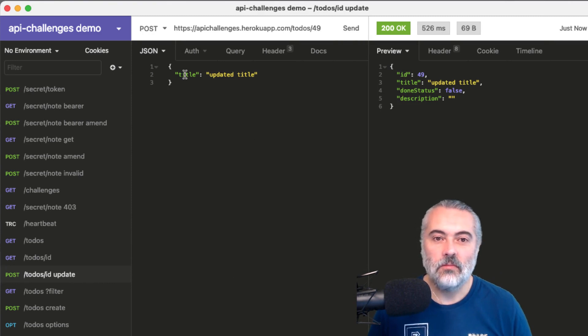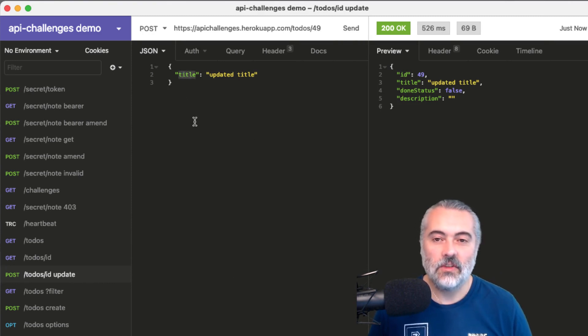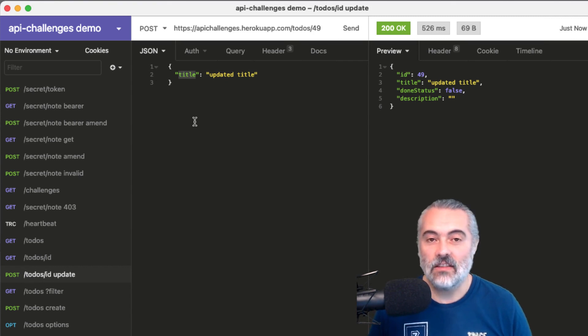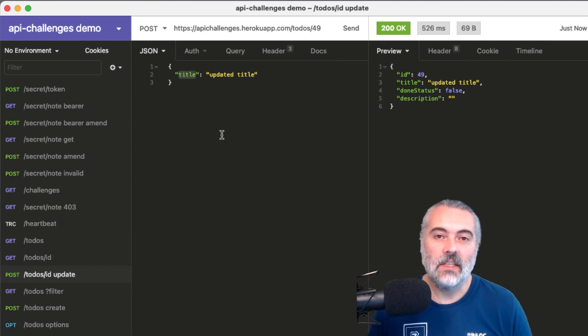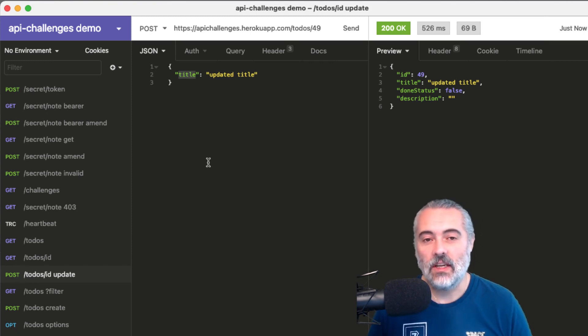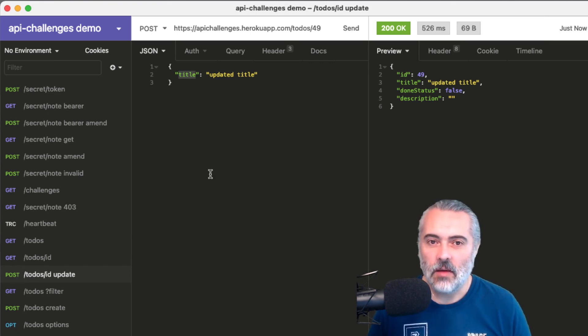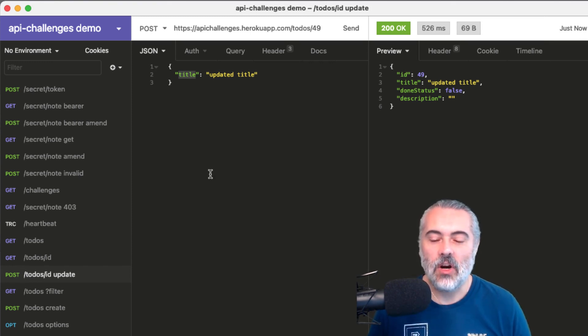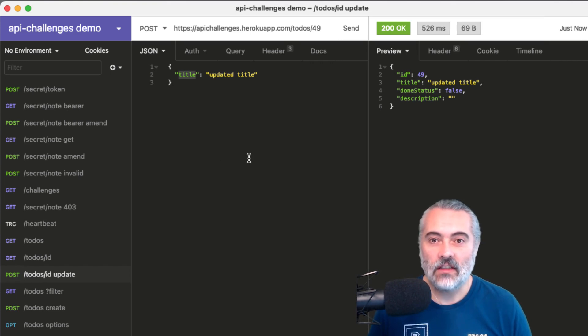Now, I could pass in the done status or I could pass in description or I could pass in title and description because it's a partial update. So it just doesn't have to have everything. If it was a put request, it would have to have everything. But post, we can send in a partial update and when it's correct, we'll get 200 response.